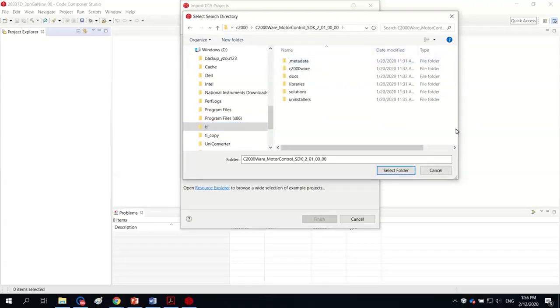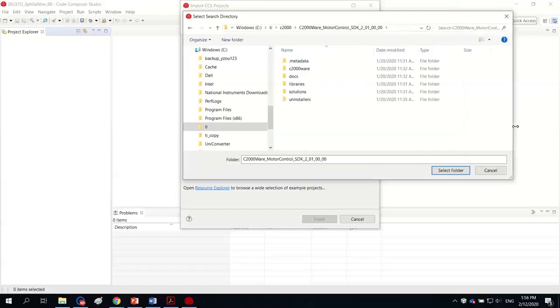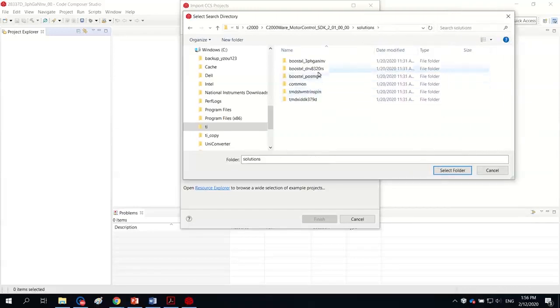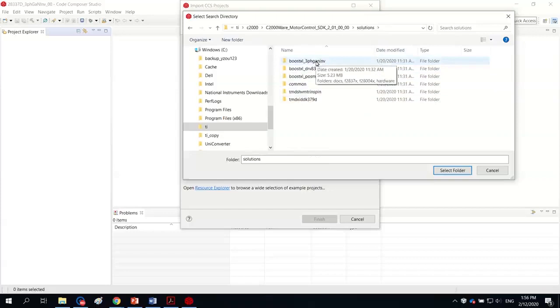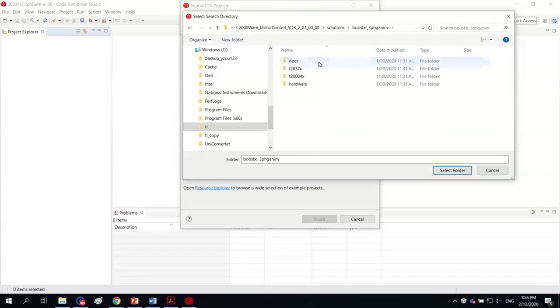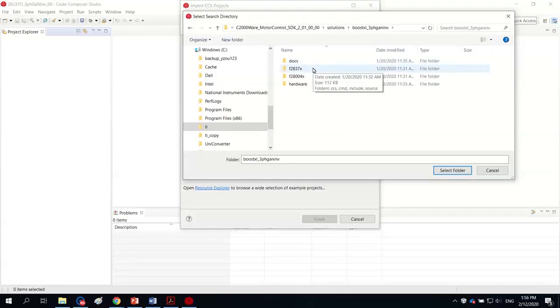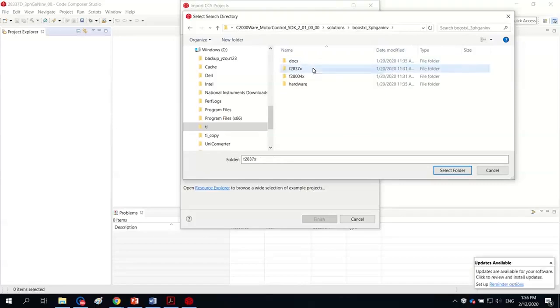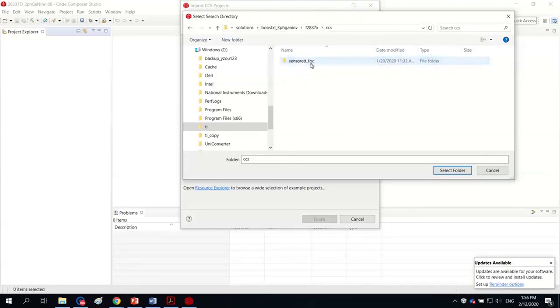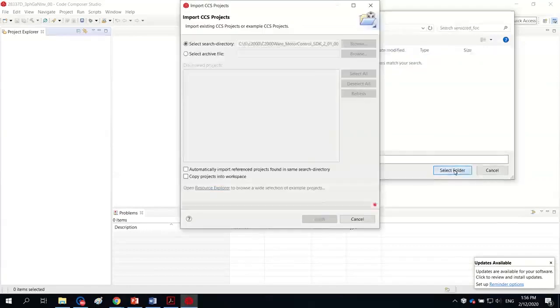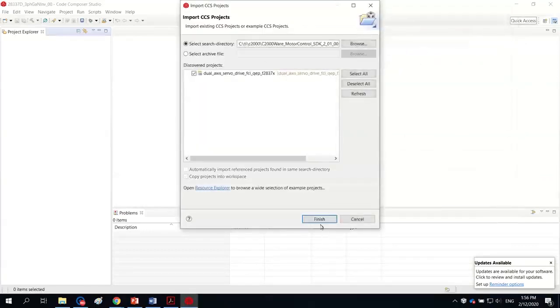Then browse the directory. It is installed in C drive TI folder and C2K and SDK folder. From there, I go to the solutions and then go to the three-phase gallium inverter folder. I'm choosing F28379D and go to CCS, sensor the FOC, and then select folder and finish it.